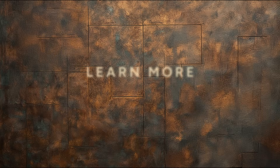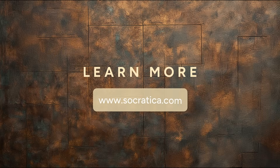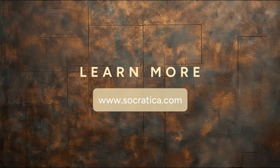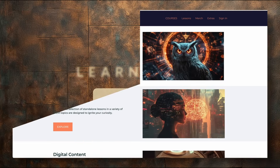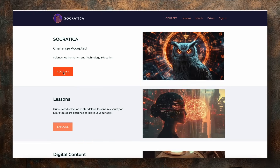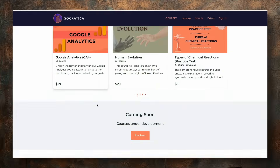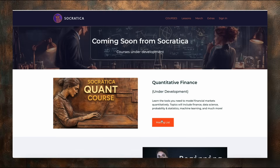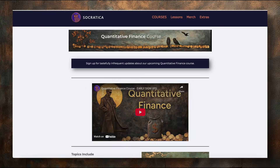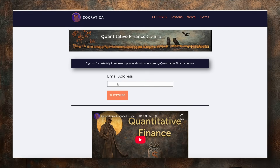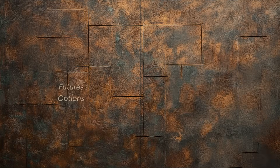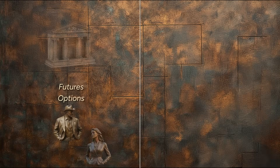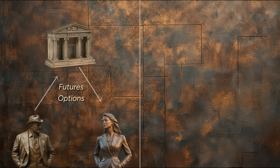Do you want to learn more about quantitative finance? At Socratica.com, we have everything from the basics to the nitty gritty. There's a course too, with deeper math and tools you can use.